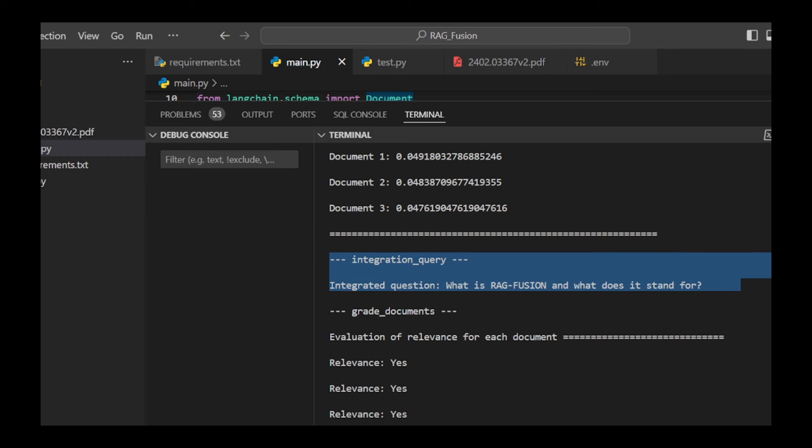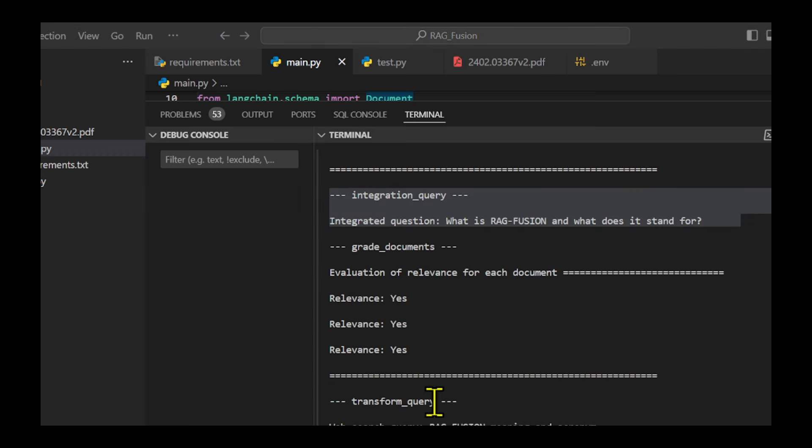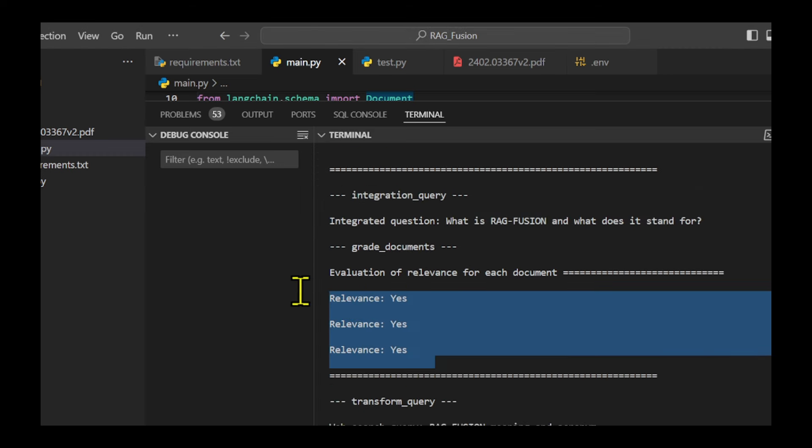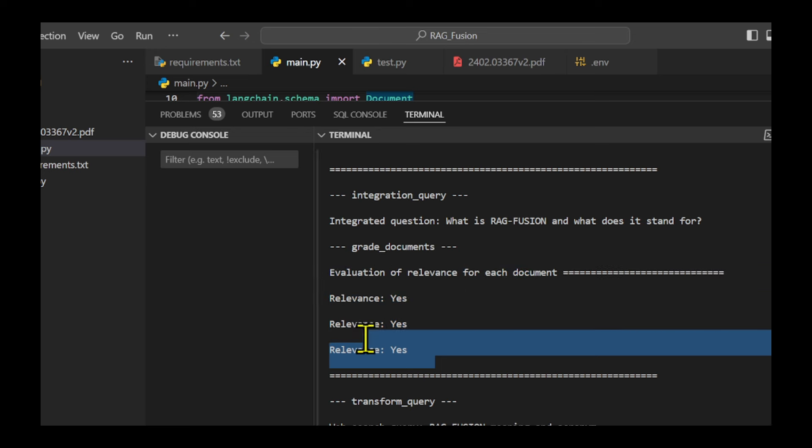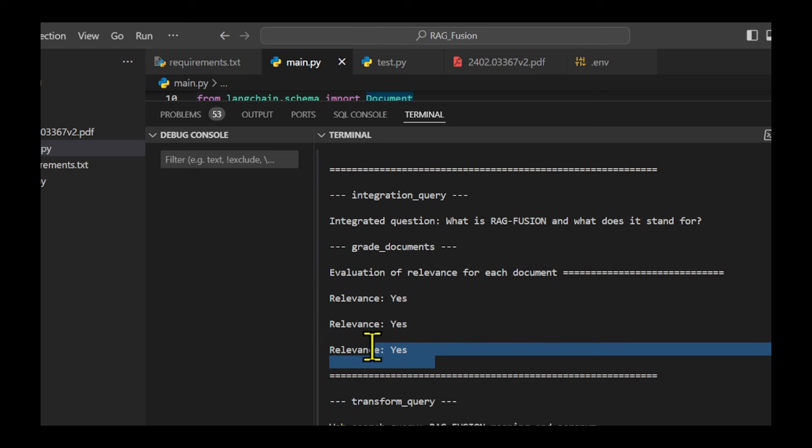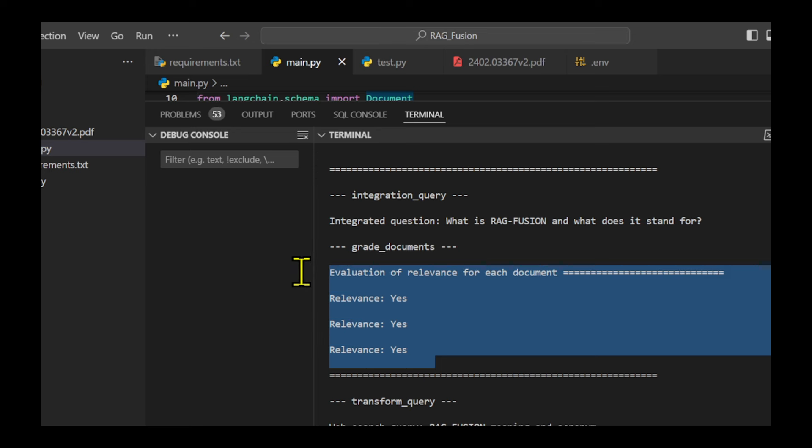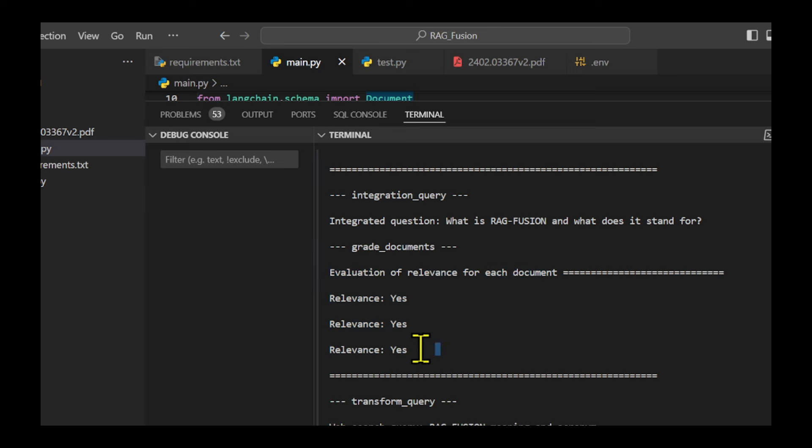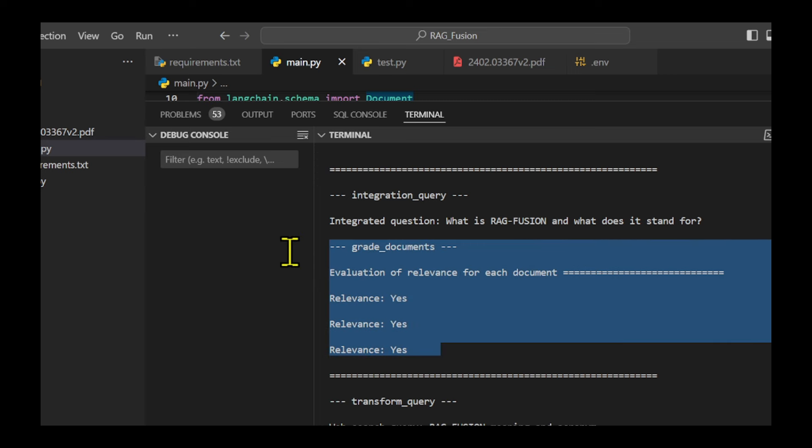Checking document grading based on relevance is essential for quality assurance. Turning the combined question into a specific search query streamlines retrieval. Advancing query formulation techniques based on user trends or feedback would improve query accuracy and relevance.